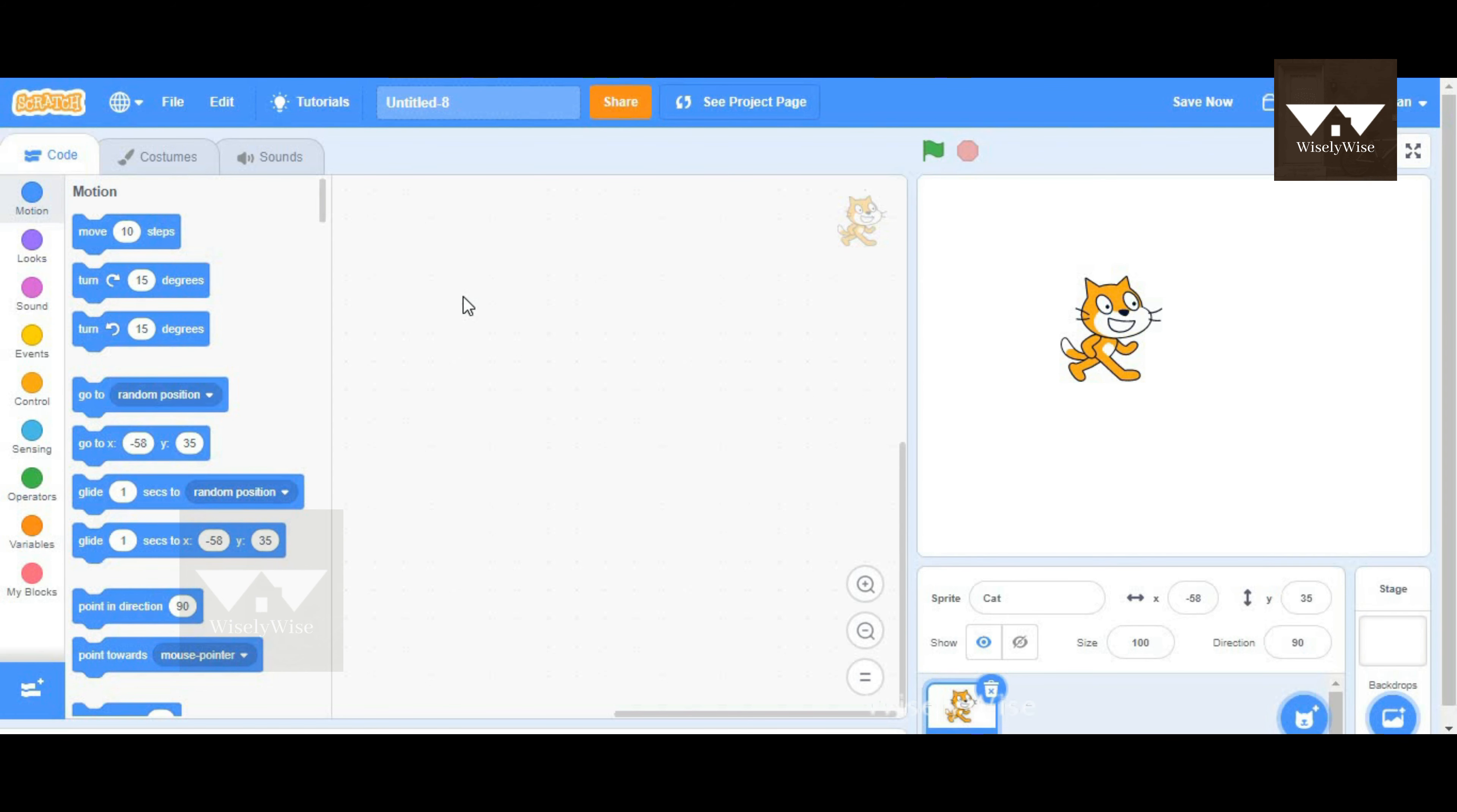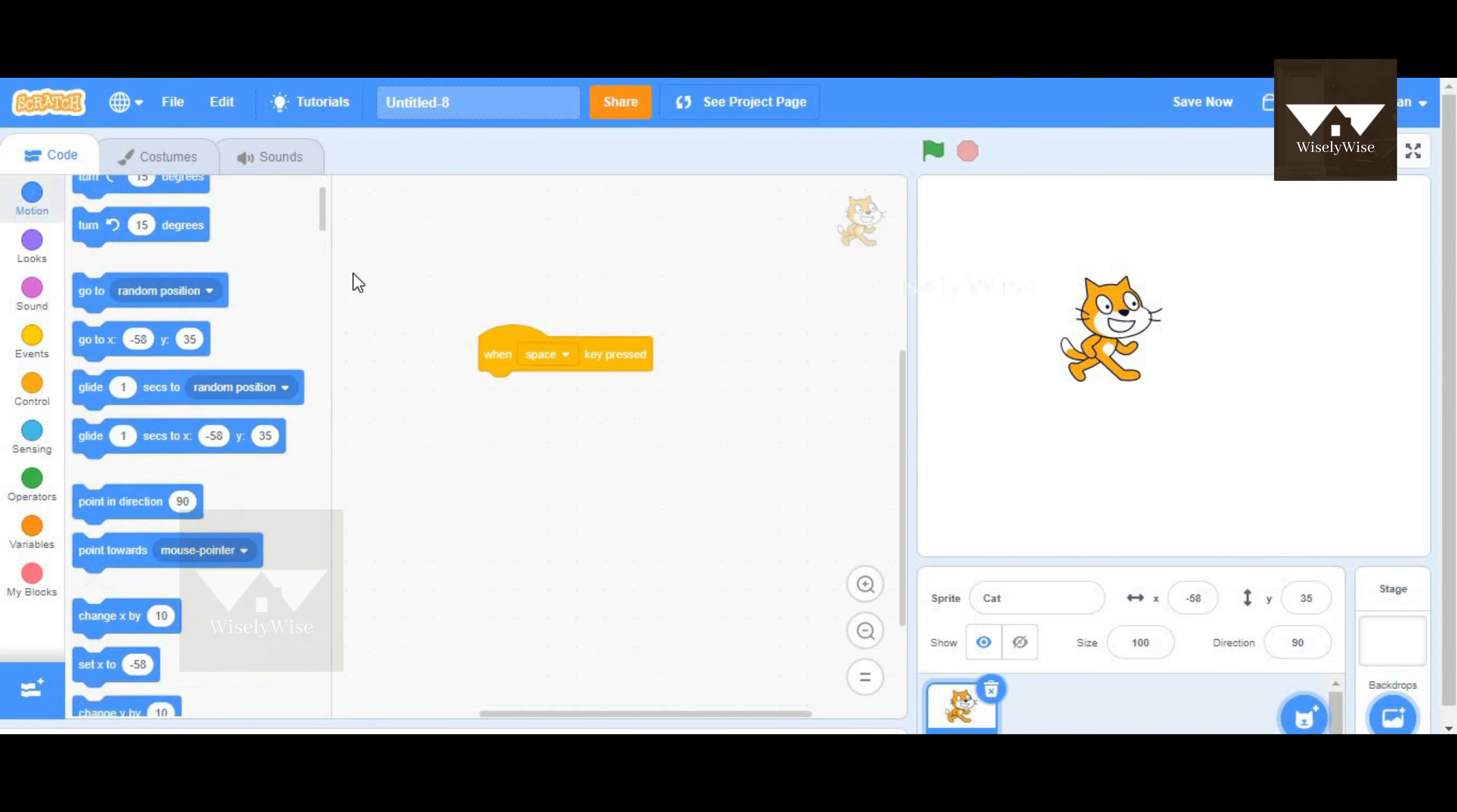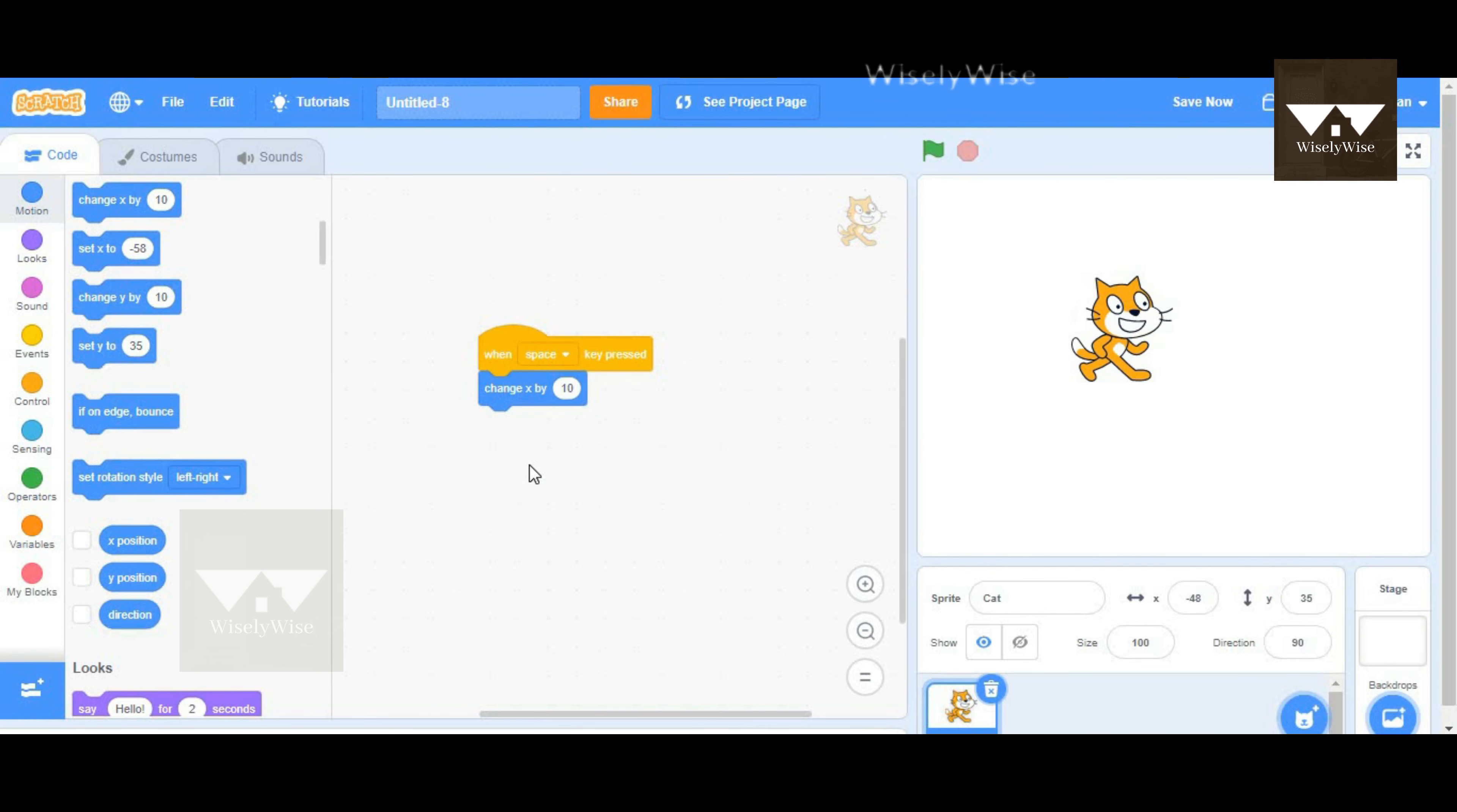Hello guys, in this video we'll see how to make sprites move when we're creating a game in our touchscreen. We can go to Events and then when space key is pressed, click on Motion and choose the change x block so that whenever the space key is pressed, the sprite moves.